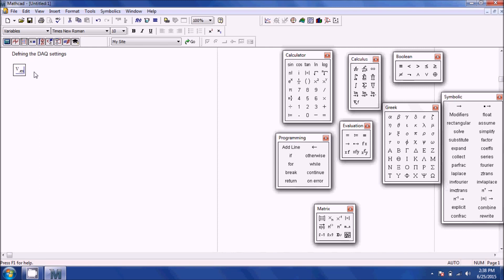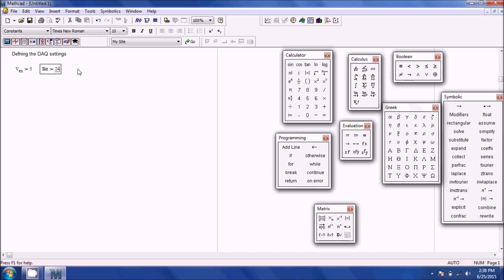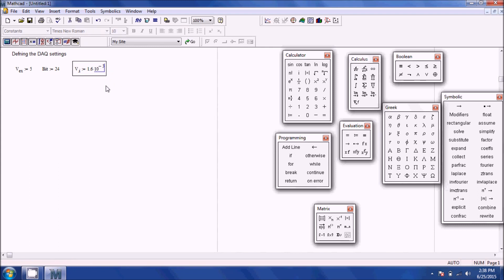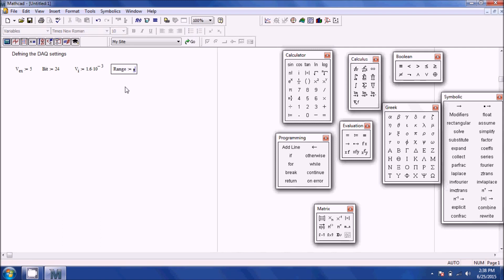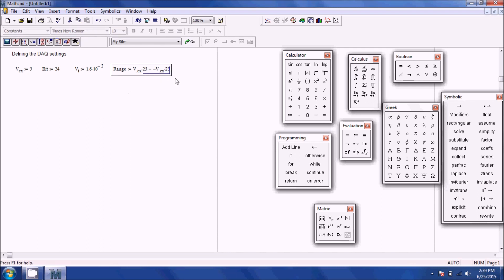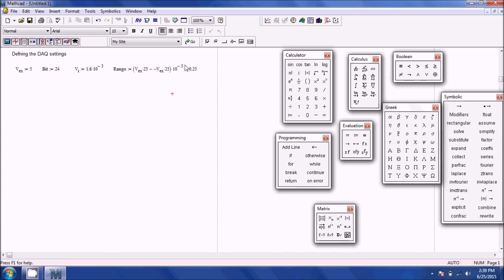I'm going to define V.ex — pressing the period button makes a subscript — as 5, since that's what it was in the lab. Then define bit as 24. Then VI was 1.6 millivolt, so 1.6 times 10 to the minus 3. When on the blue cursor, hitting the space bar selects progressively larger expressions. Now I'll define the voltage range as V.excitation times 25 minus negative V.excitation times 25, in millivolts, times 10 to the minus 3. Hitting equals shows 250 millivolts.